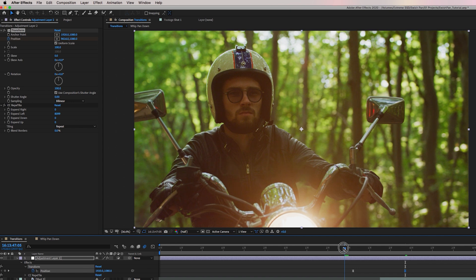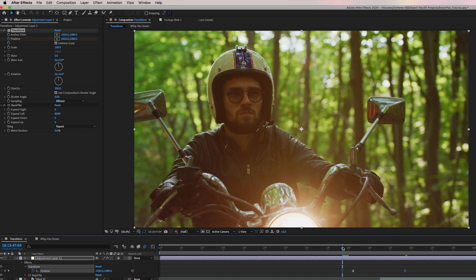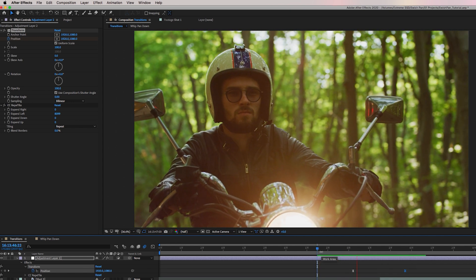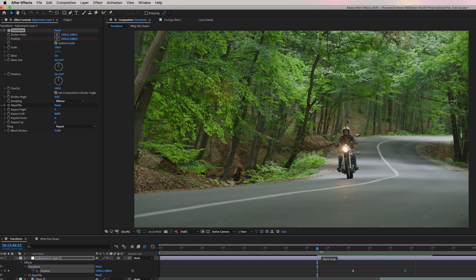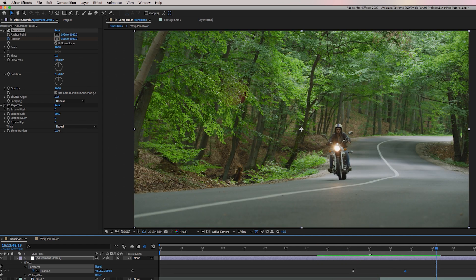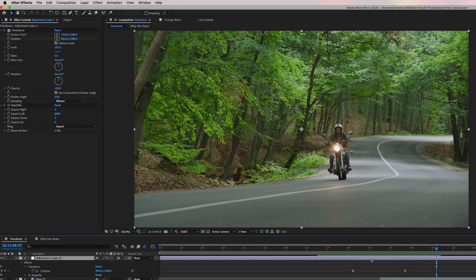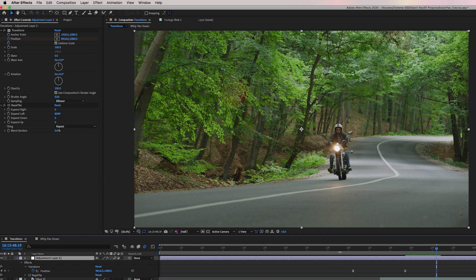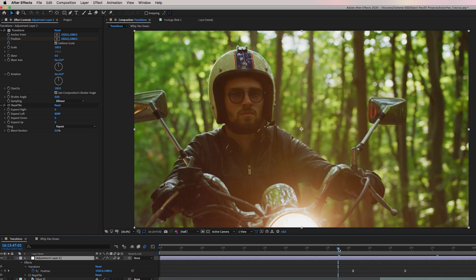So now once again, here's the shot. Now we need to add the motion blur. So once again, select motion blur here. And this is what it looks like.